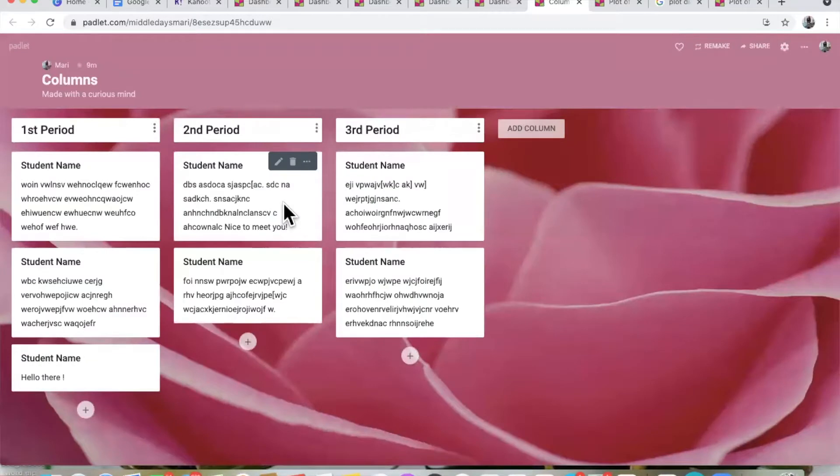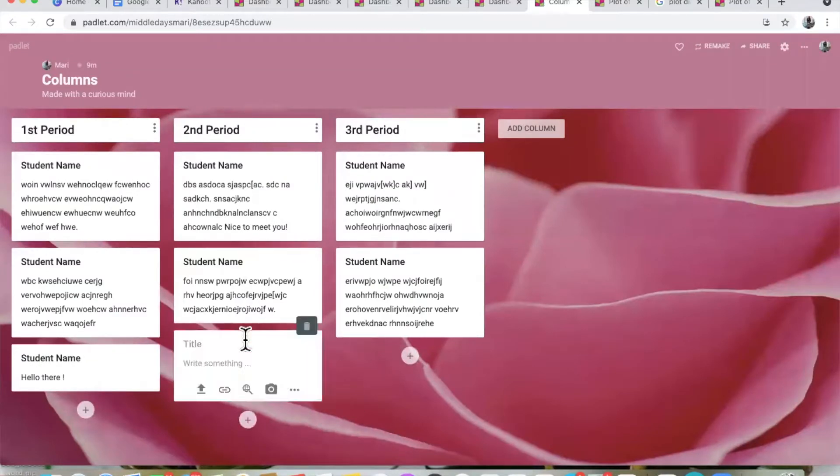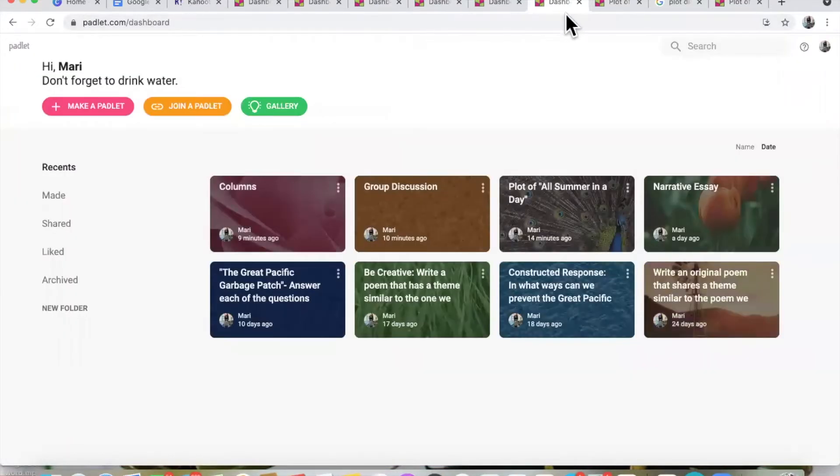Padlet is super easy to use. You can attach hyperlinks to other articles and upload pictures — say if a student created an anchor chart, they can take a picture of it and upload it. As a teacher, you can also provide sources on the same screen as the Padlet so students won't have to go back and forth. I think all teachers should try to implement it once or twice, and I'm pretty sure they're going to fall in love with it.